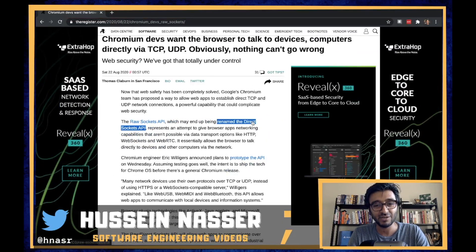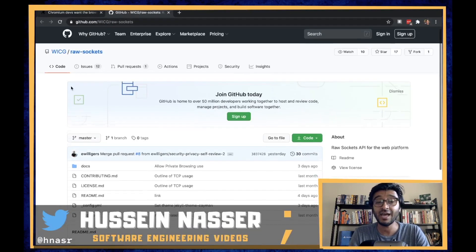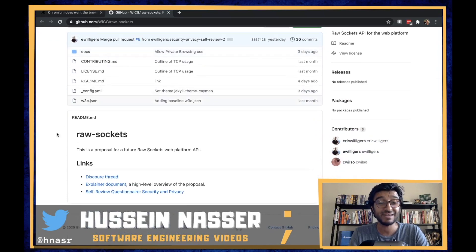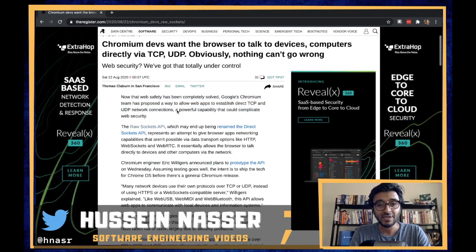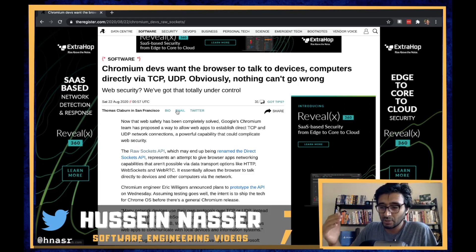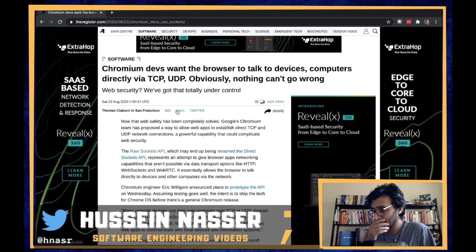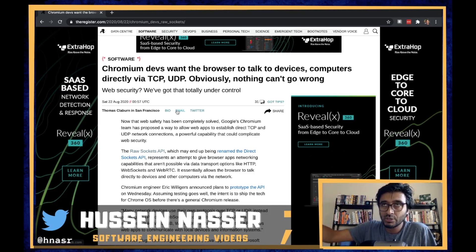It's called the Raw Socket API, or they're going to call it the Direct Socket API. I have no words. I'll tell you why. For the longest time, we know what browsers are built on top of — they're built on top of the HTTP protocol. The browsers use the HTTP protocol to communicate with any server that supports it, which we call web servers.